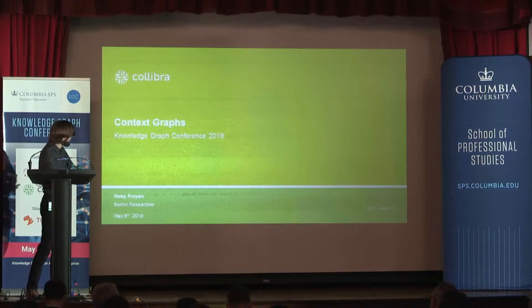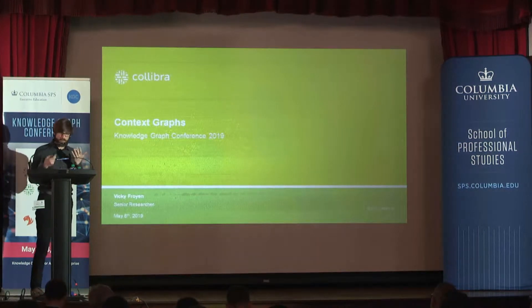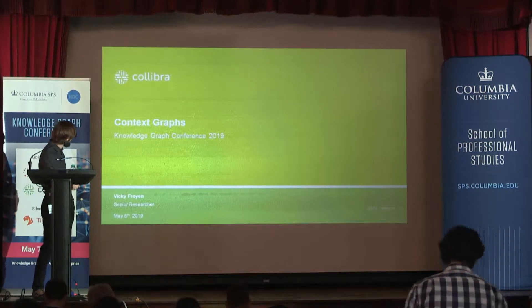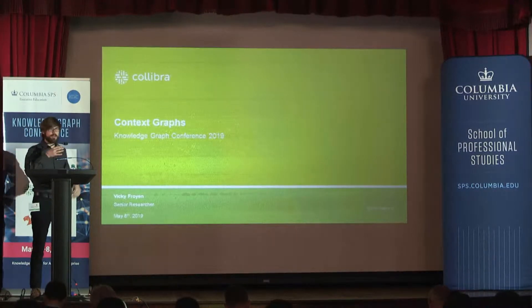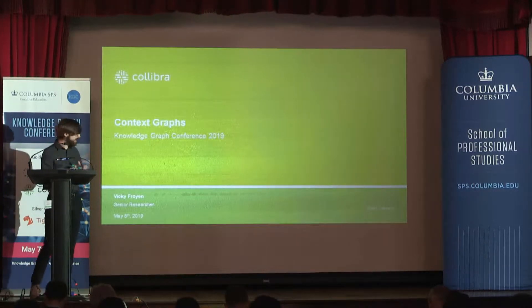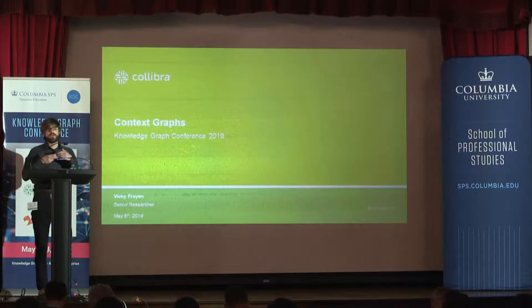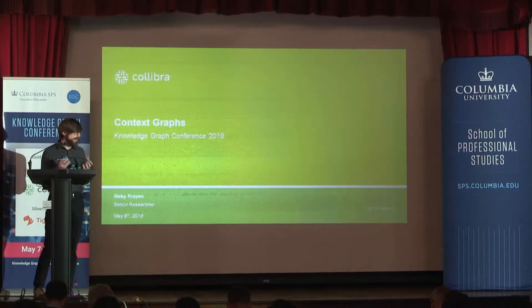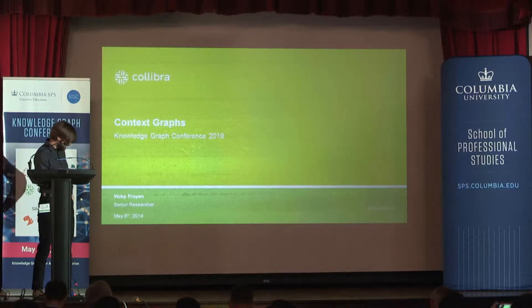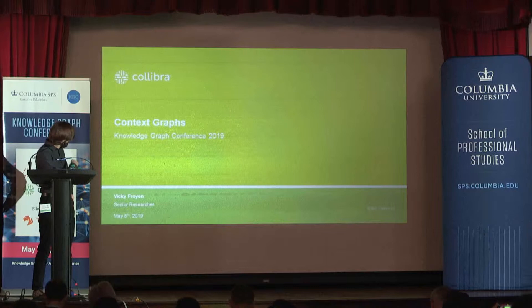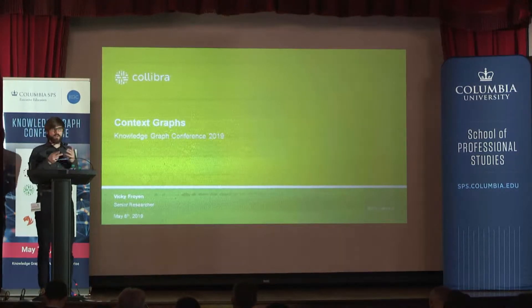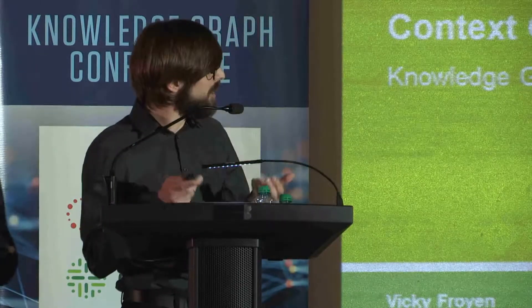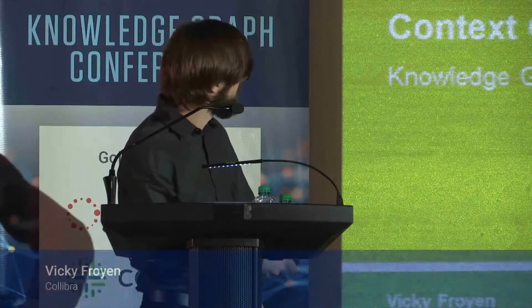I'm going to talk about context graphs, or what we call context graphs, at Collibra. Some of you, or maybe all of you, might know Collibra is a company that does data governance, where we try to enable our customers to reap as much value from their data. I will talk more about what Collibra is, because these context graphs lay at the core of the whole system. As the talk progresses, you'll get to know us a little bit better.